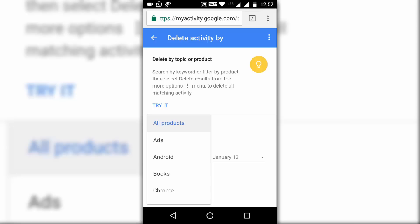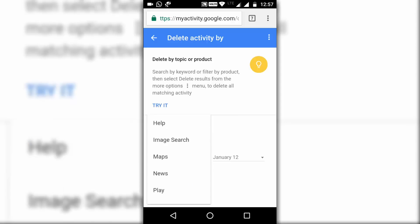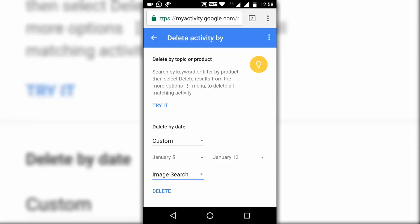If you want to delete all searches — image search, video search, and all that — just select All Products. Or you can select any other option as per your preference. For example, if you want to delete only image searches, select Image Search and only those searches will be deleted. Then click on Delete.